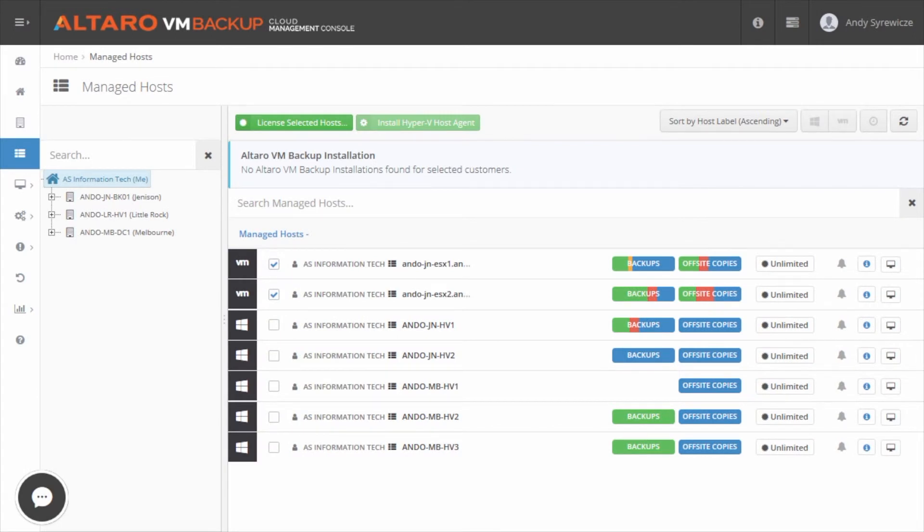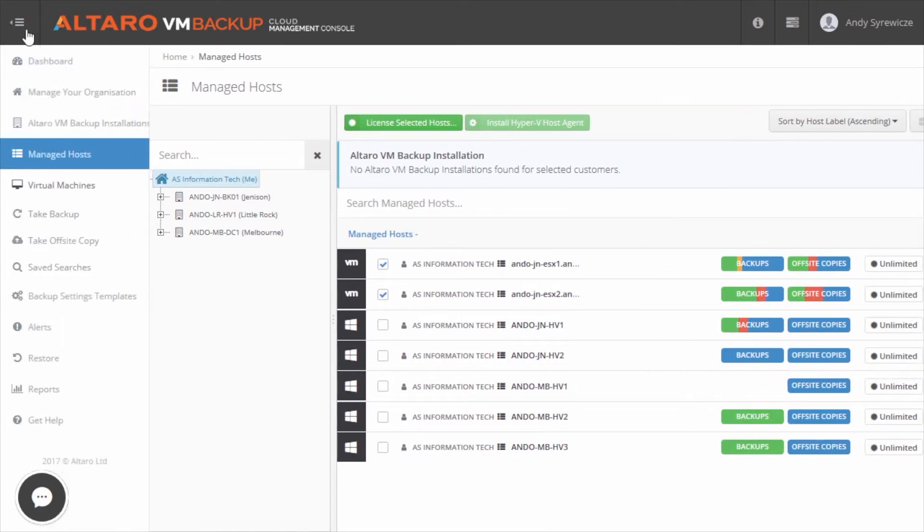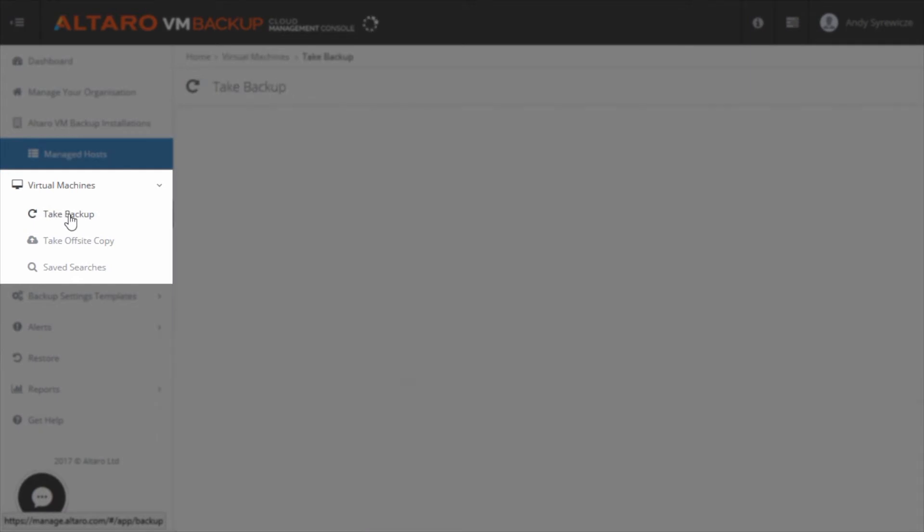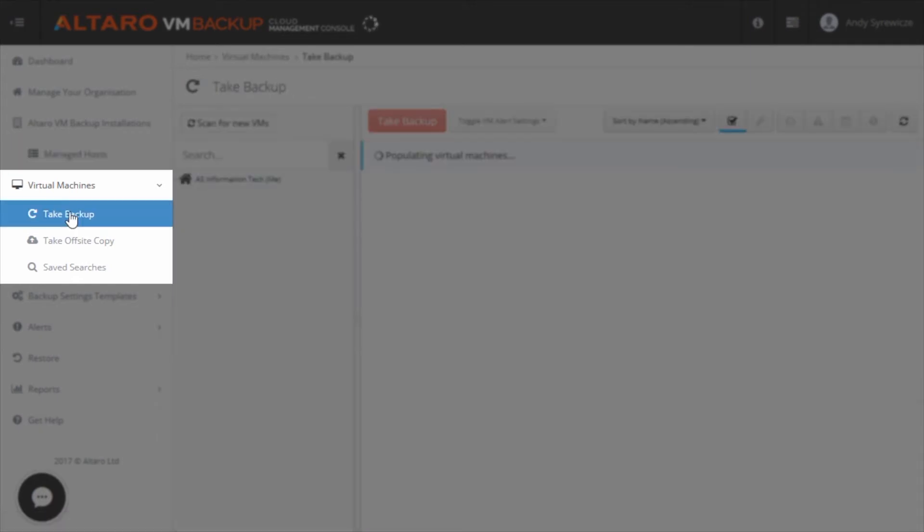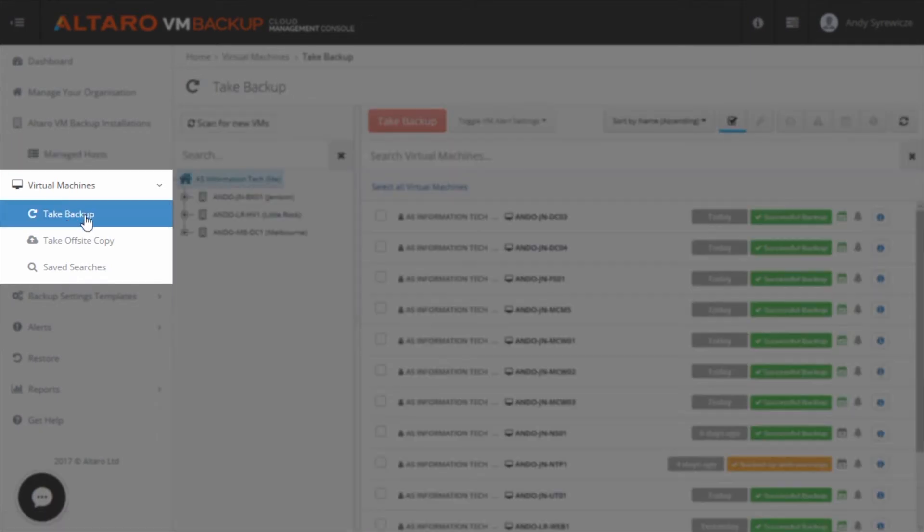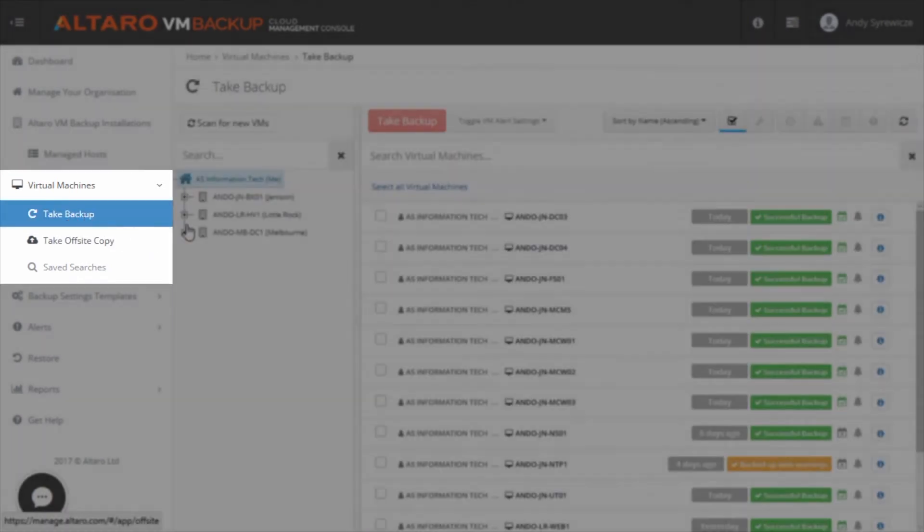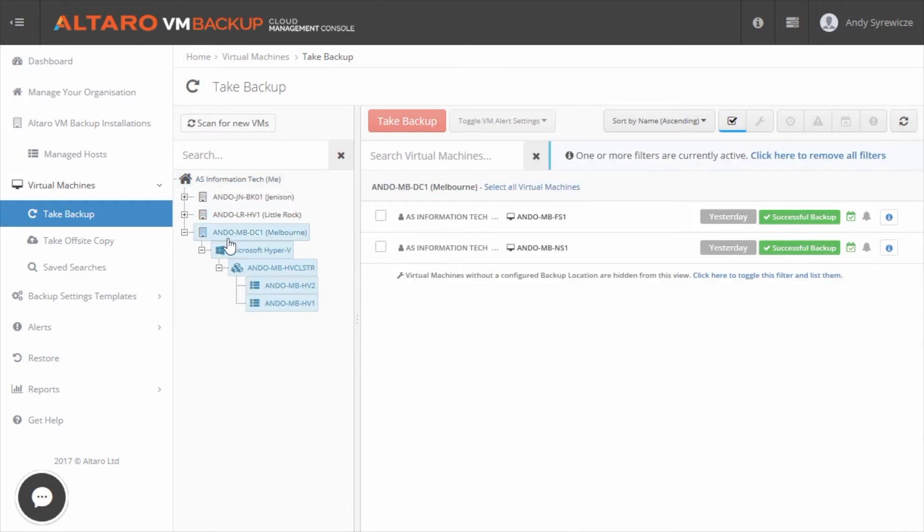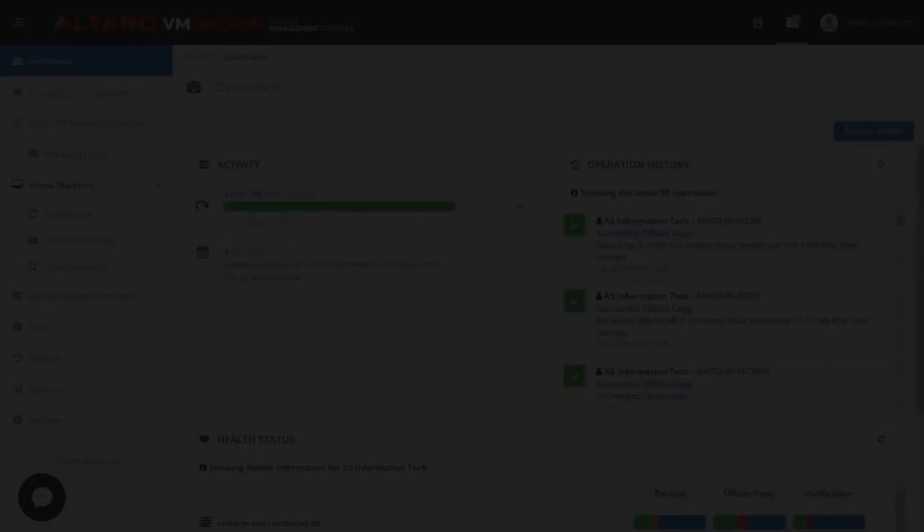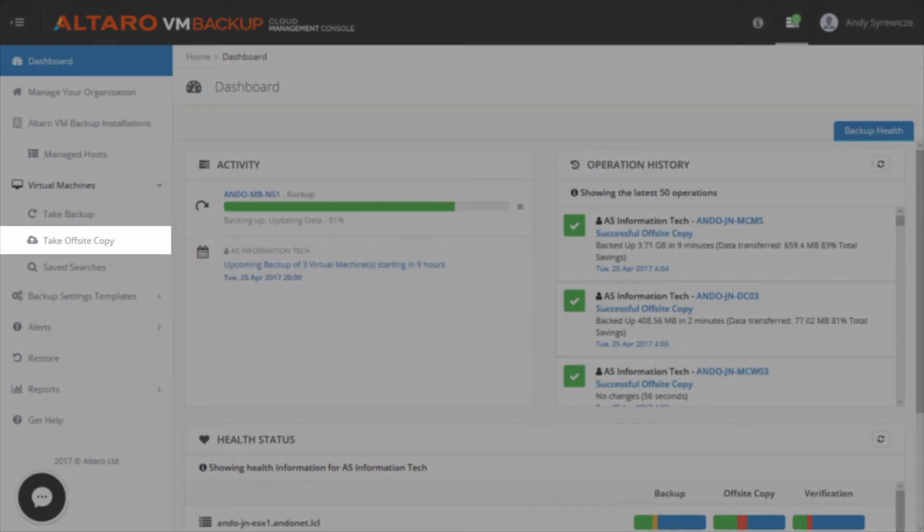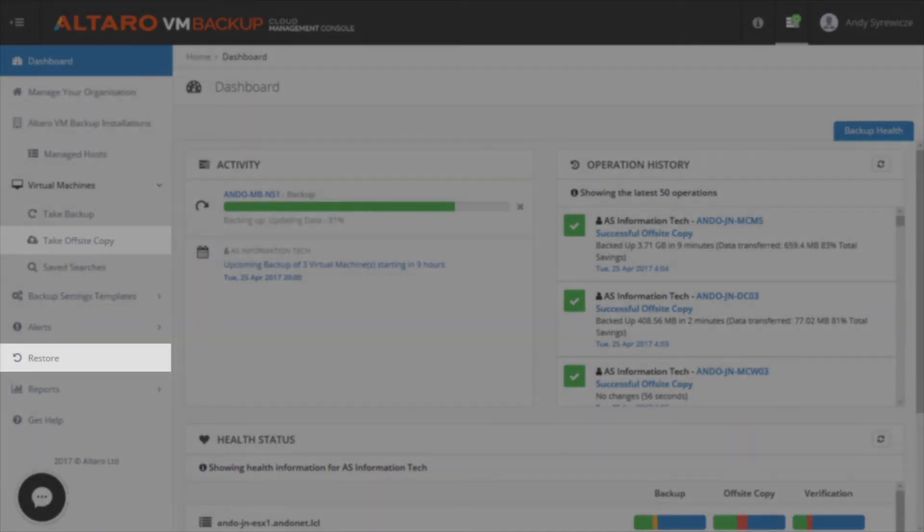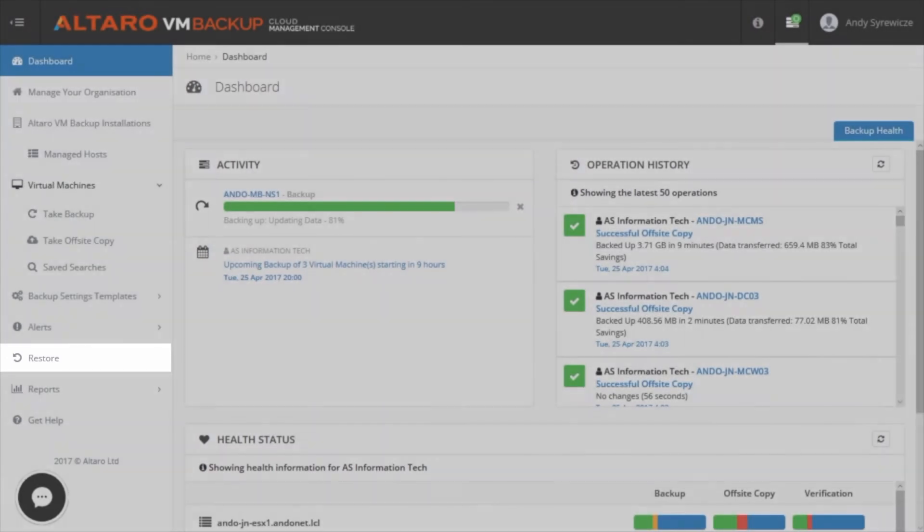One thing that differentiates the Altero CMC from some of our competitors' web consoles is that instead of just providing licensing and reporting, you can actually conduct backup and restore operations from the Altero Cloud Management Console. Underneath Virtual Machines in the left-hand pane, you can see several subsections. In the Take Backup view, you can manually start backups for any configured VM right from the screen and then monitor the job on the CMC dashboard. The same can be done with off-site copies and full VM restore operations as well.